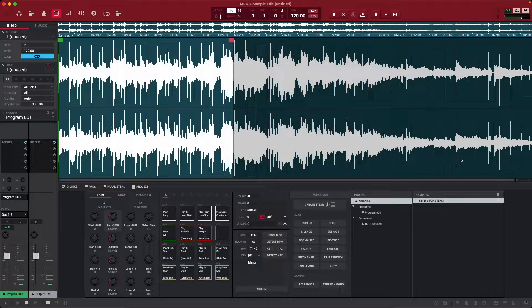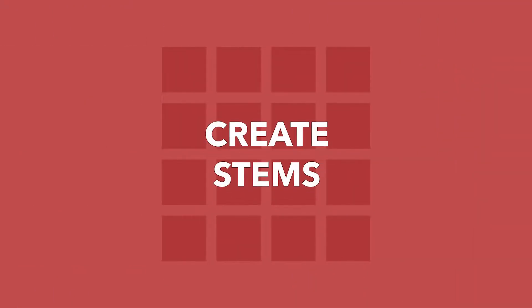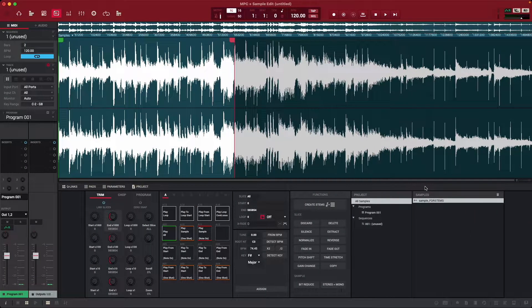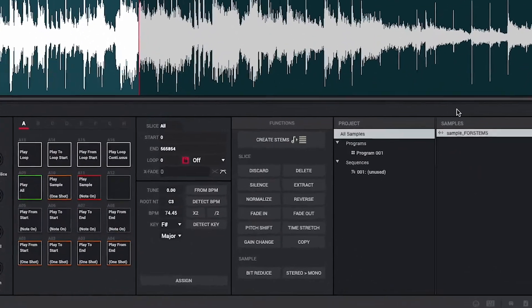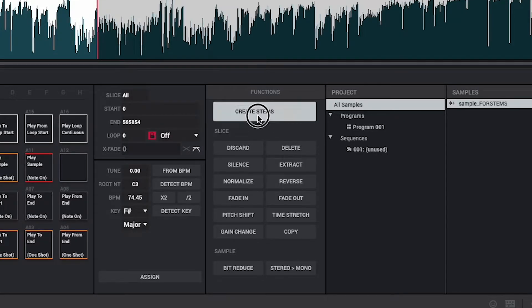Now that we're happy with our sample length, it's time for the fun part — let's separate it into stems. While still in Sample Edit Mode, in the functions panel, click the Create Stems button.